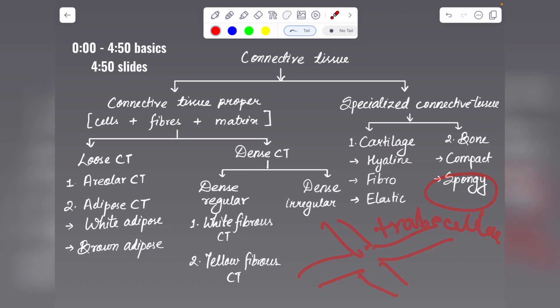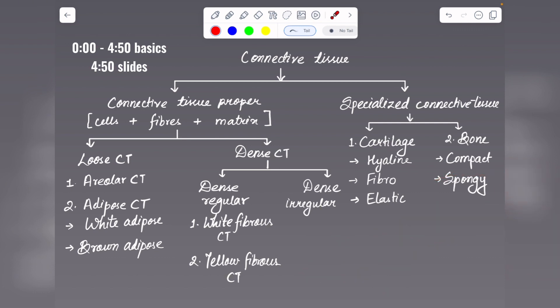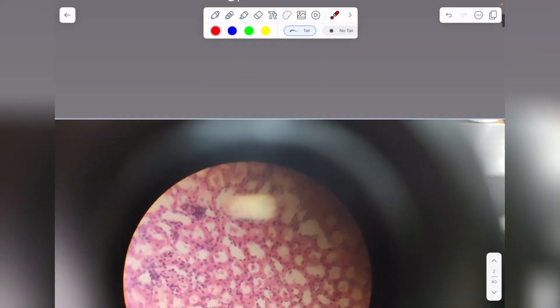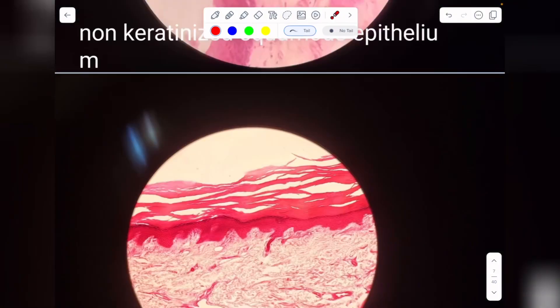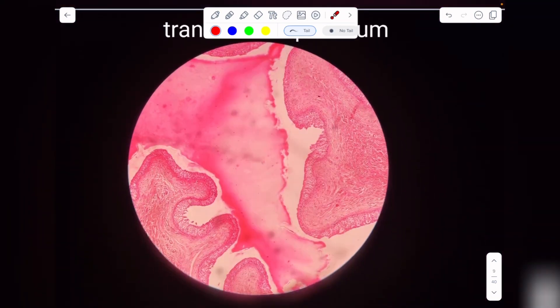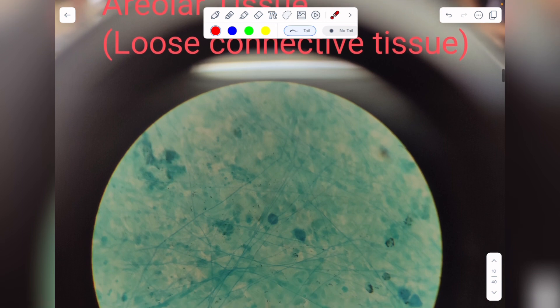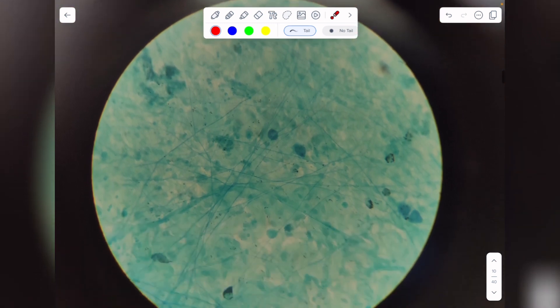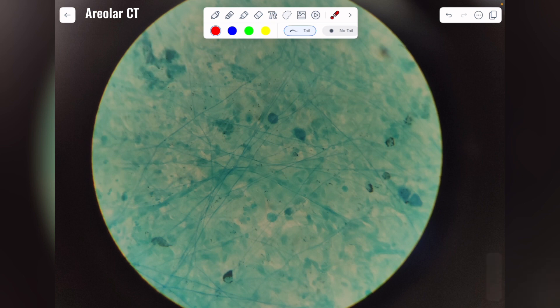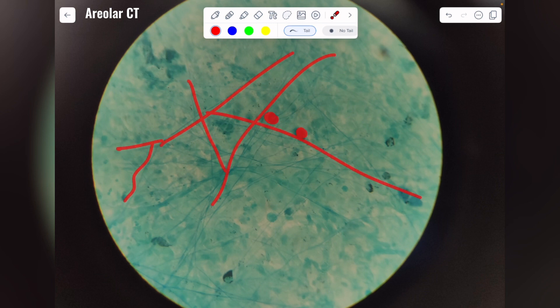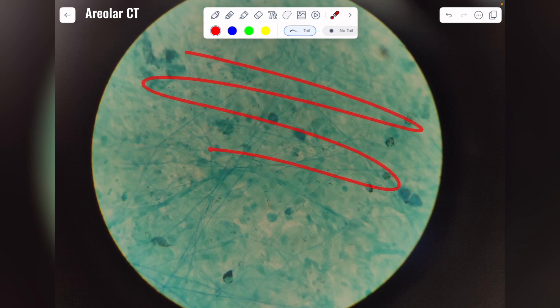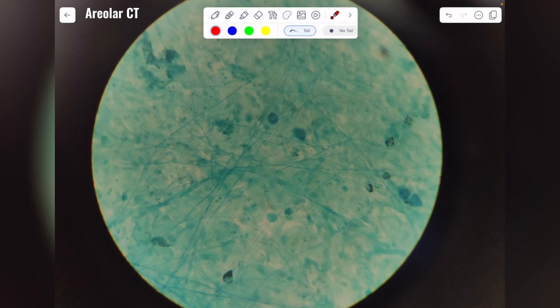Now let's look at the slides. Under connective tissue proper, starting with loose connective tissue: this is areolar connective tissue. These are the nuclei of cells and these are the fibers, and you can see that the cells and fibers are loosely arranged on a whitish matrix. So this is areolar connective tissue.